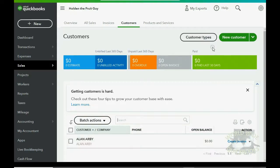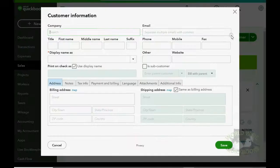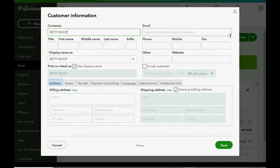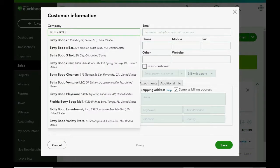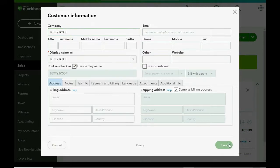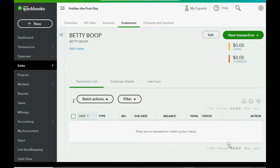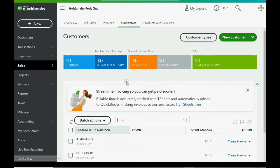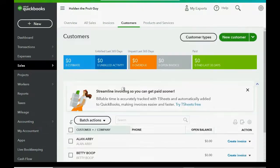Then click New Customer, Betty Boop. Then click Save. And again, we're currently in Betty's records. We have to again click Customer to go back to the main list, and now we have two.